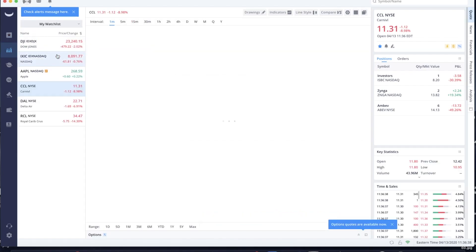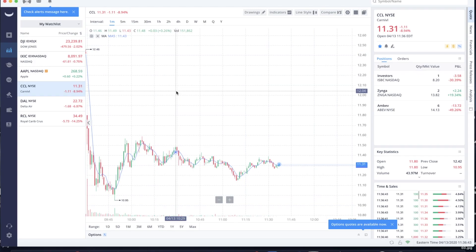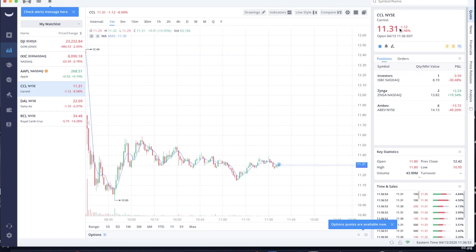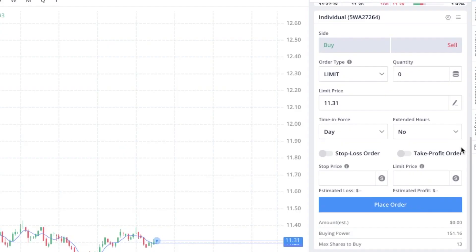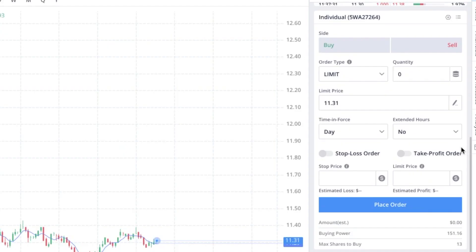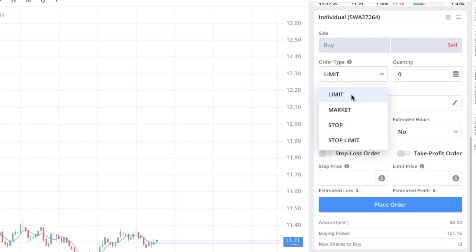We're going to click on Carnival. All you have to do is double click and it will bring you to today's chart. As you can see, they are down 8.94% for the day, about $1.12. The current price is right here in the top right corner — it is $11.30. So we're going to be placing an order to buy some Carnival stock.